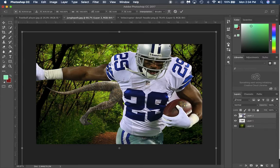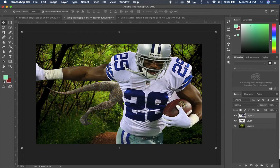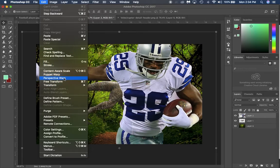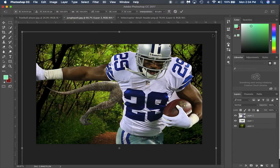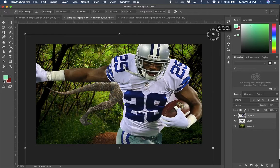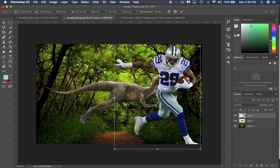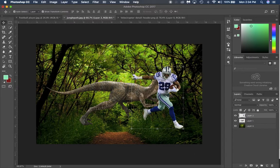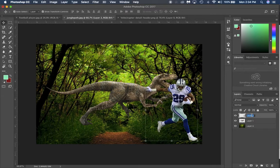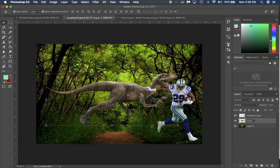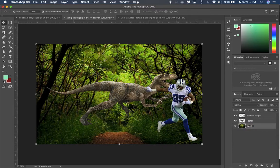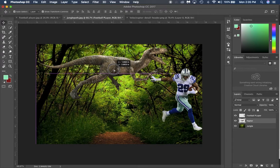Hit Ctrl+T (Command+T) to open the Transform panel — you can also go to Edit > Transform > Scale. Hold Alt and Shift at the same time and drag inward to scale it proportionally smaller. Now rename your layers: Layer 2 becomes 'football player,' Layer 1 becomes 'Raptor,' and the background remains your jungle.